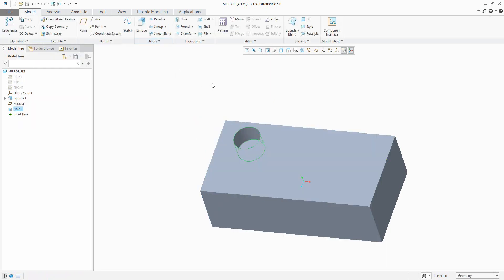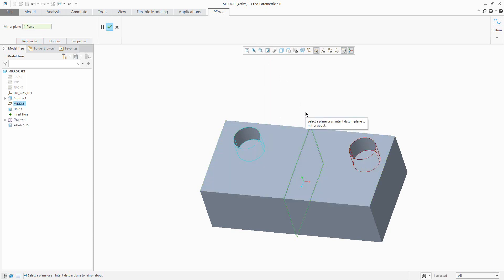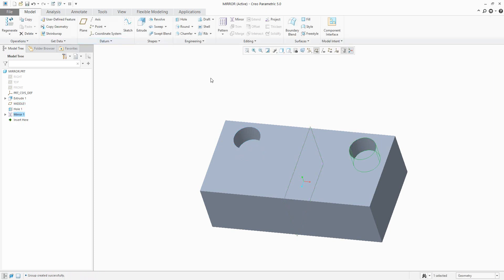I will switch on the datum plane placed in the middle. If I select the hole from the model tree and use the mirror feature, it is necessary to specify the datum plane for the mirror feature. The system automatically creates the feature — you can confirm with the middle mouse button or directly from the ribbon.